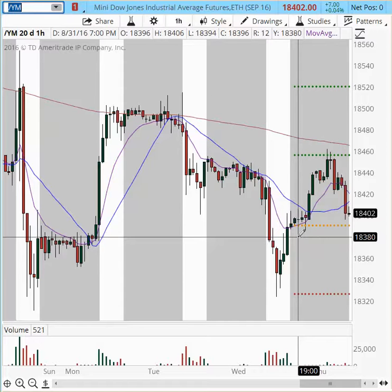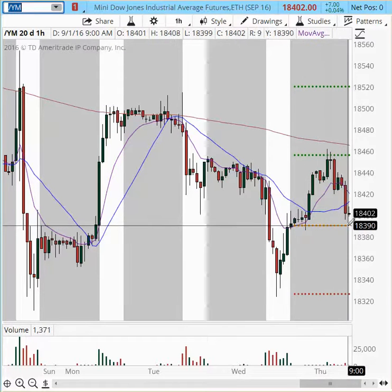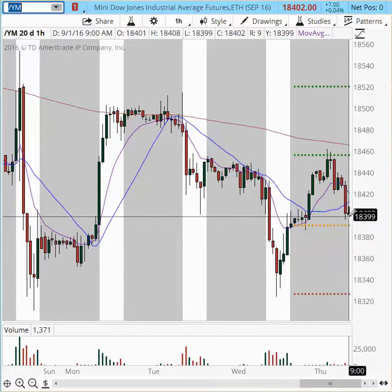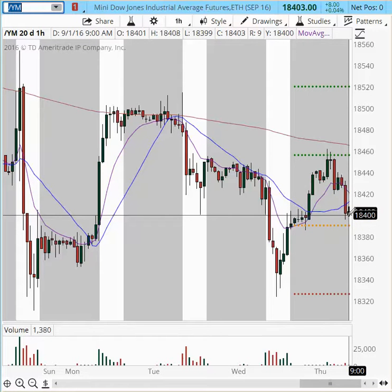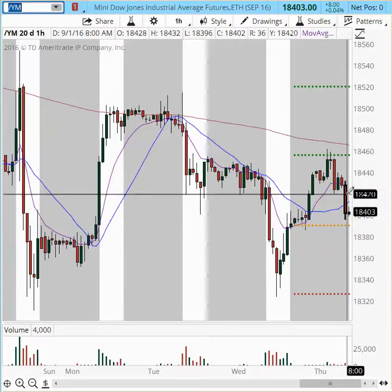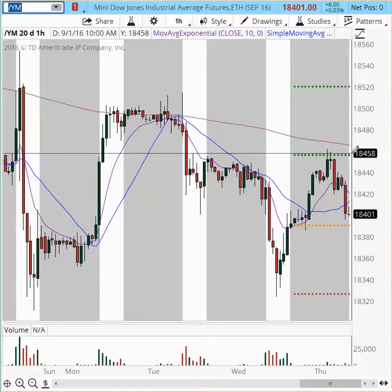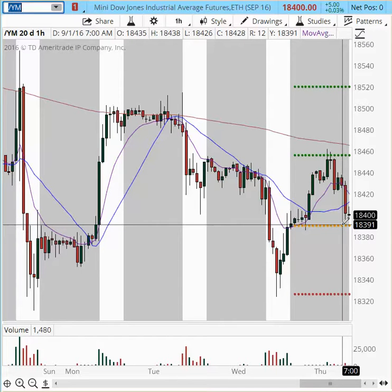We're still in a very strong uptrend on all major time frames. So if the support level holds here at $18,391, this is going to be the possible new buy area. Evaluate small time frames — an entry can be considered at $18,400 with a stop at $18,390. That's a 10-point stop, with targets at $18,420 and $18,440, going all the way to $18,450 and $18,460. However, if we get a breach of $18,391, we might see a continuation lower.